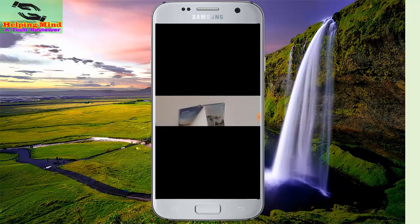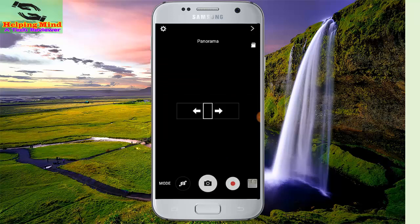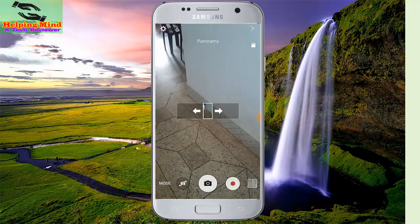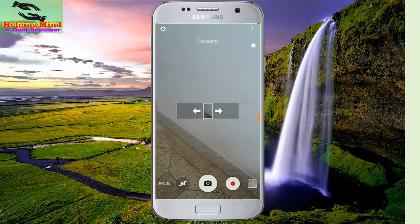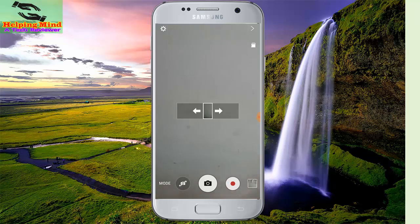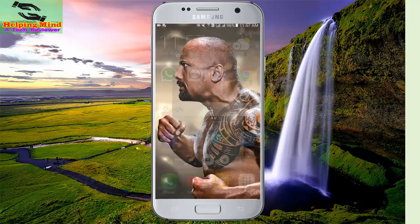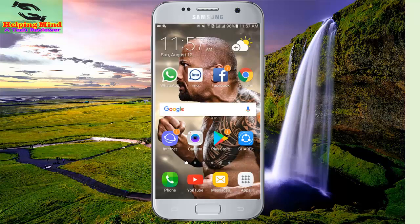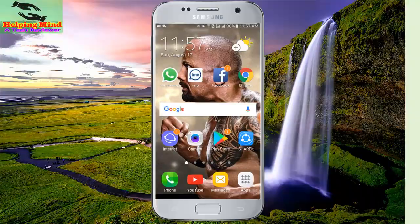We hope this video will help you when you want to shoot a 360 degree panorama shot on your device. Thanks for watching. See you in the next video. Sign up for Helping Way. Thank you.